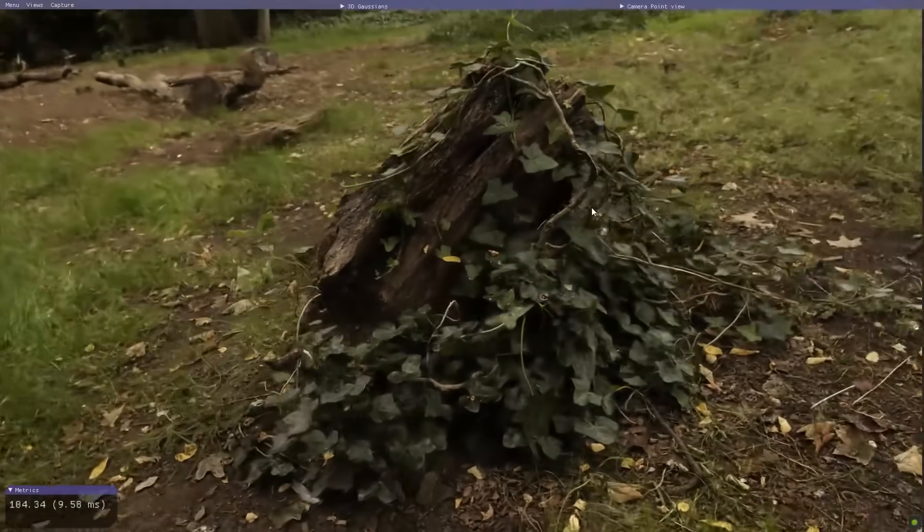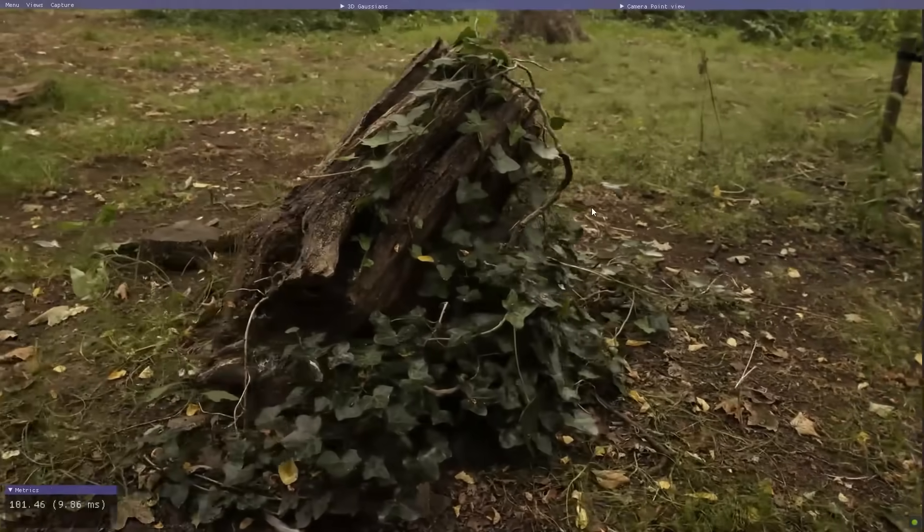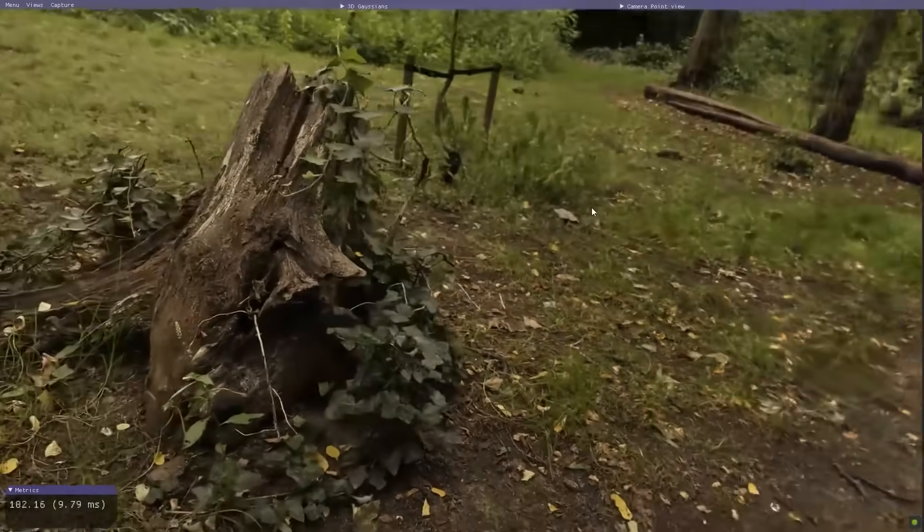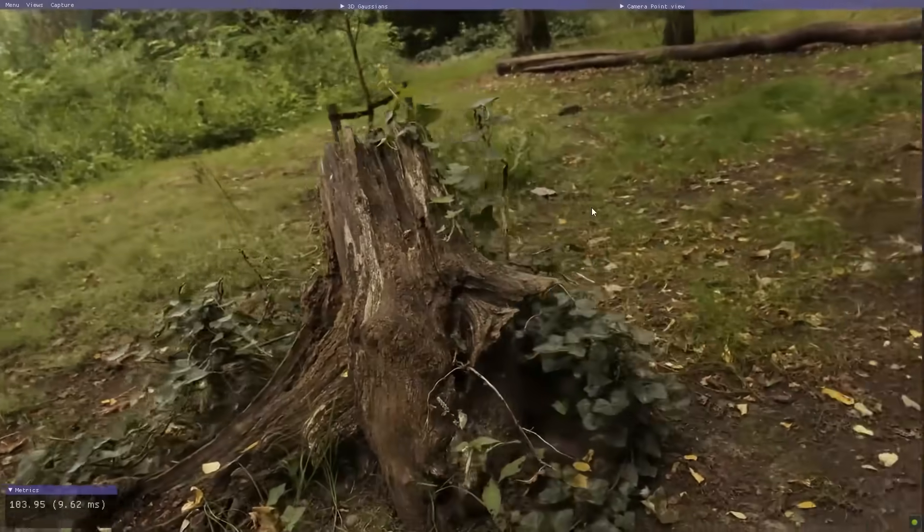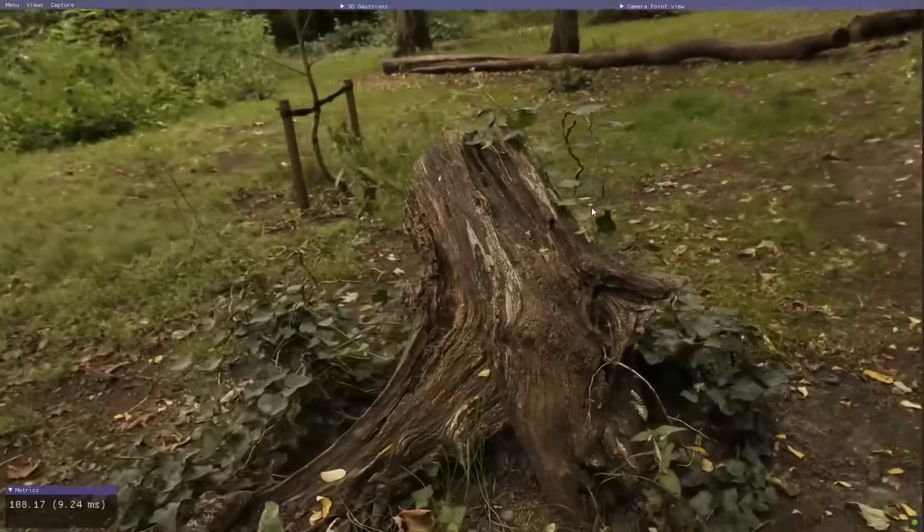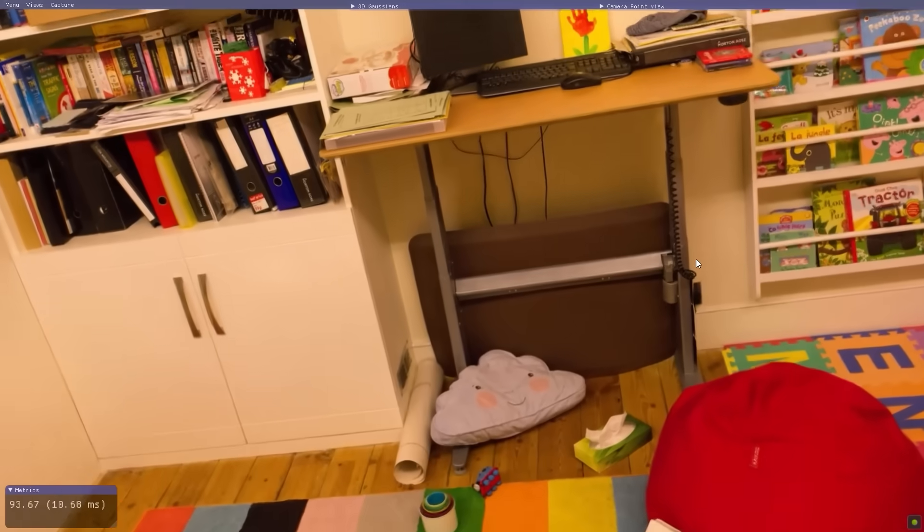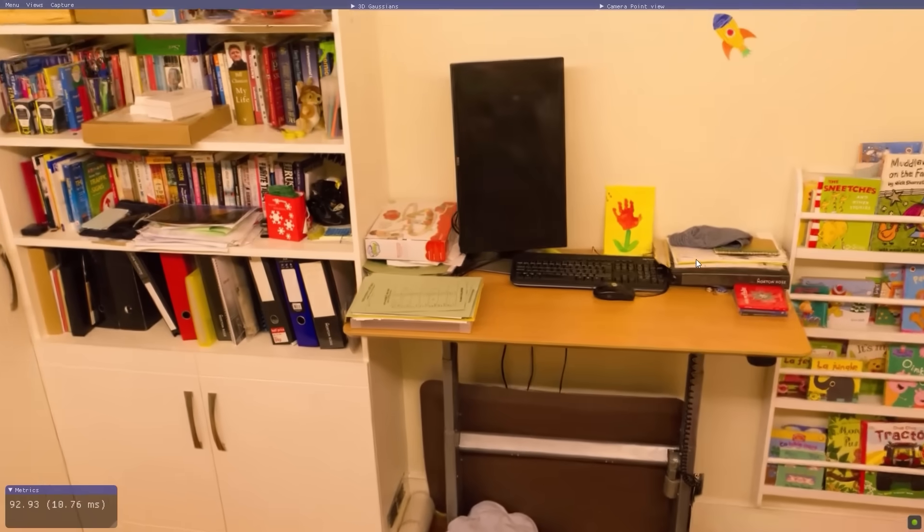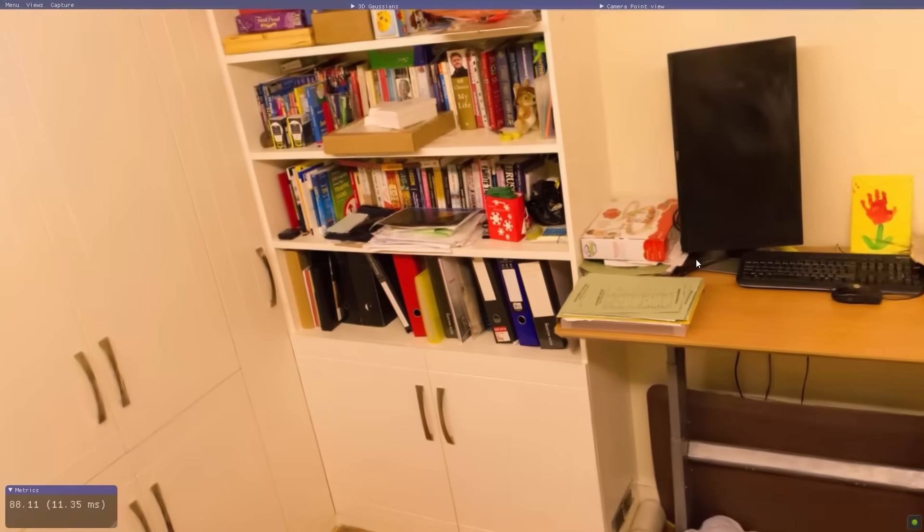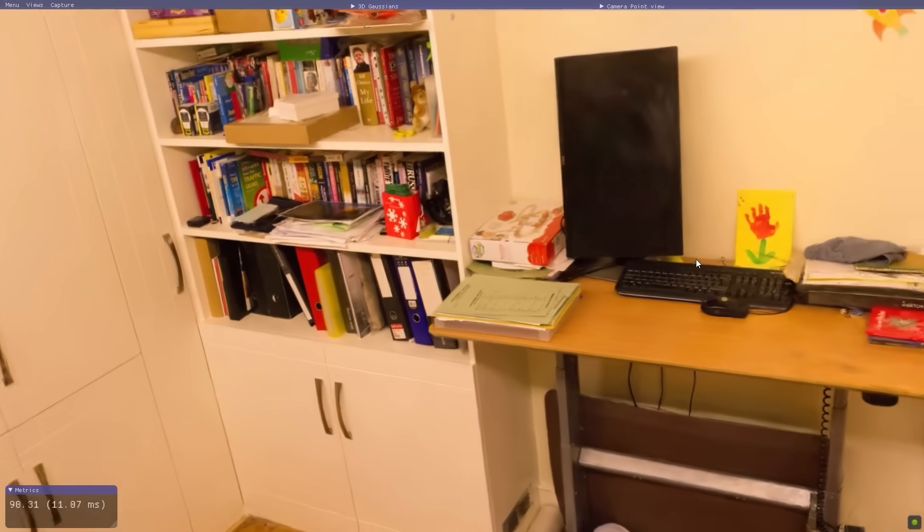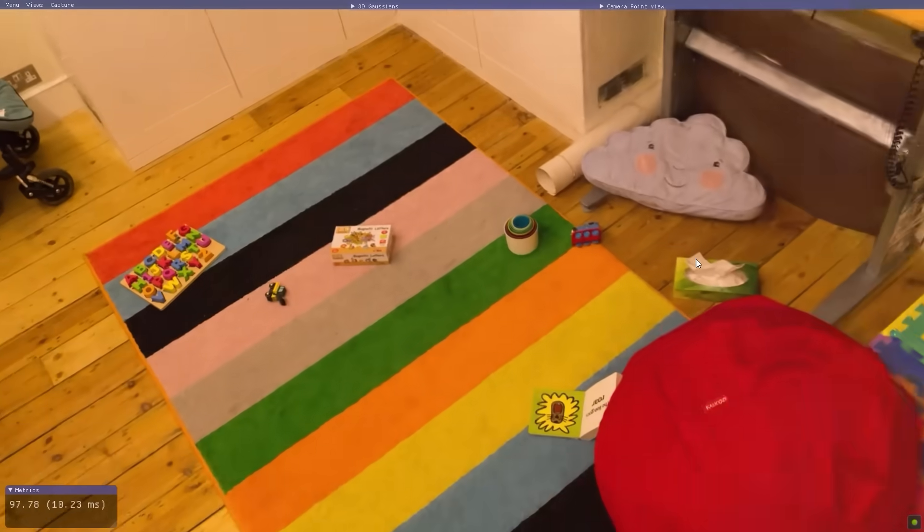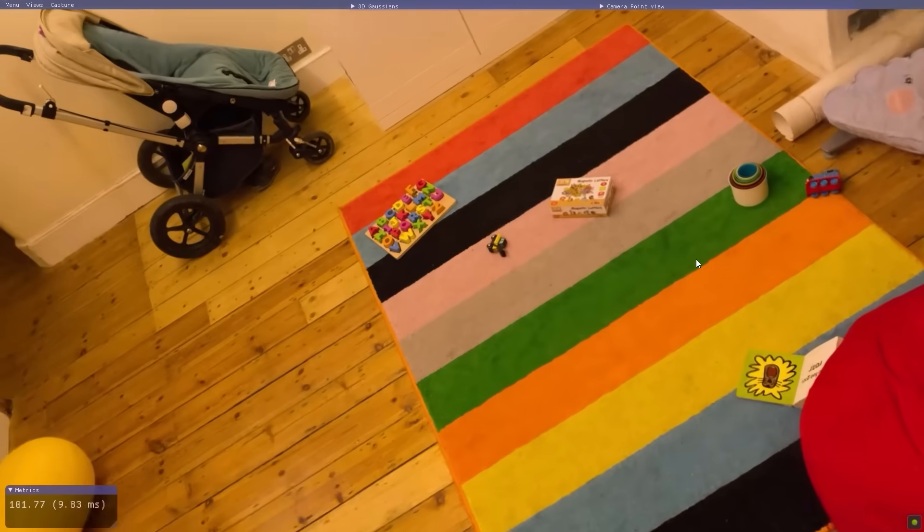The training also uses automated densification and pruning, meaning when a Gaussian is struggling to fit a detailed part of the scene, it splits into two Gaussians, and when a Gaussian's alpha gets too low, it gets removed. Now we have a trained set of millions of Gaussians that can be rasterized from any angle to produce an image.